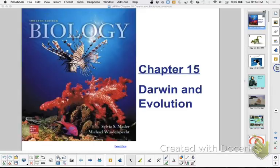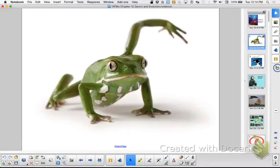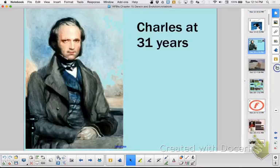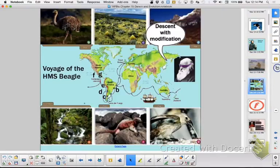A couple things I want us to address right away. I picked some scientists that I want you to be familiar with. Those were in bold. The smaller print were not as significant. Obviously Darwin — huge. Knowing about the journey — huge.